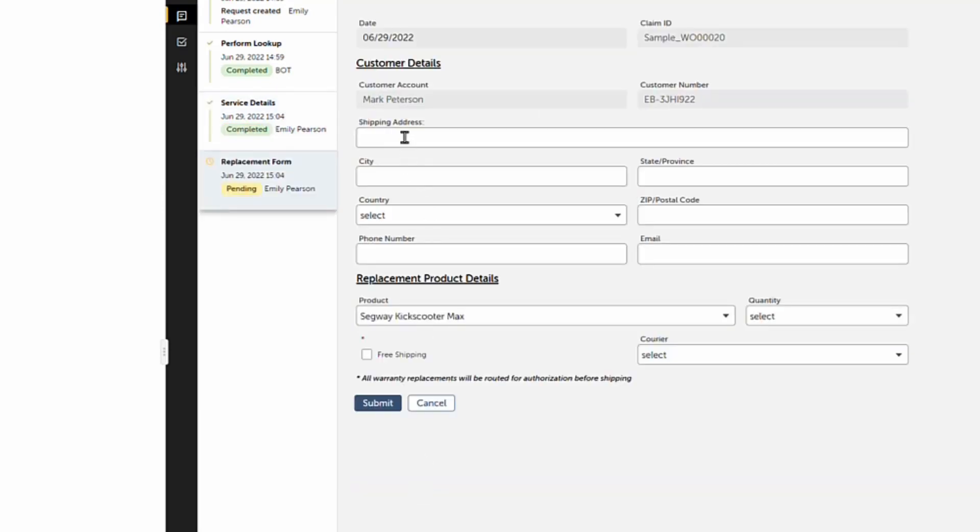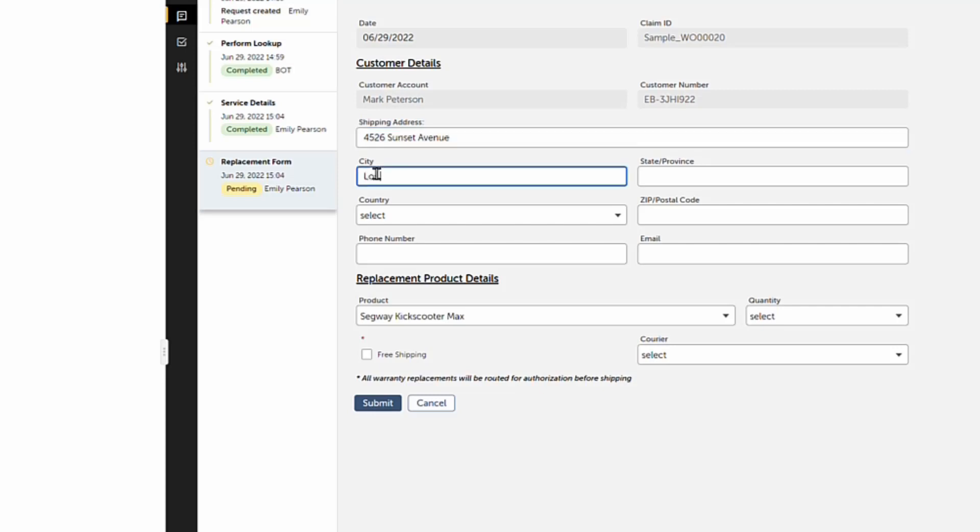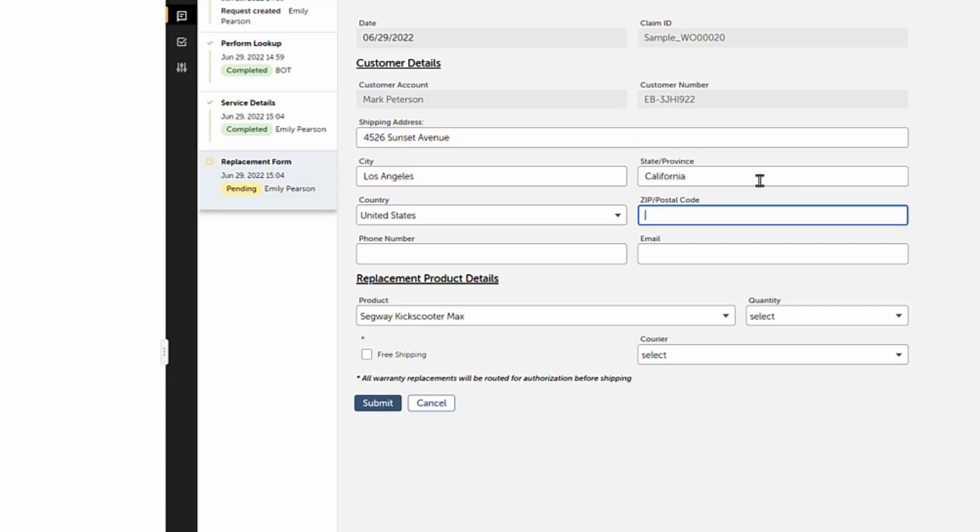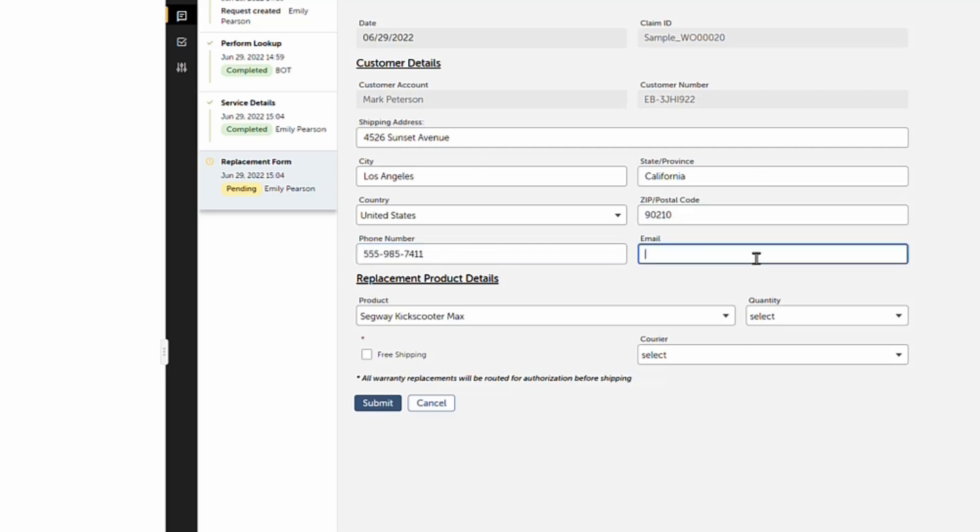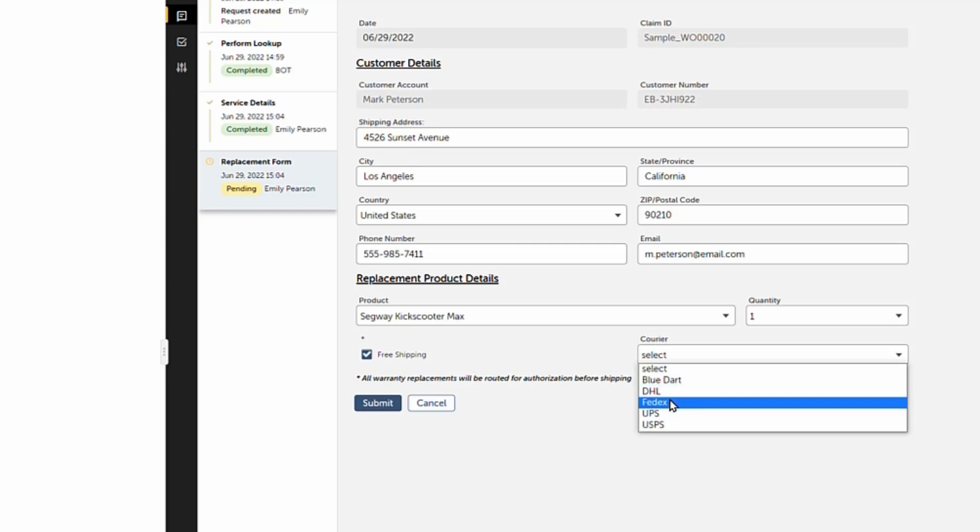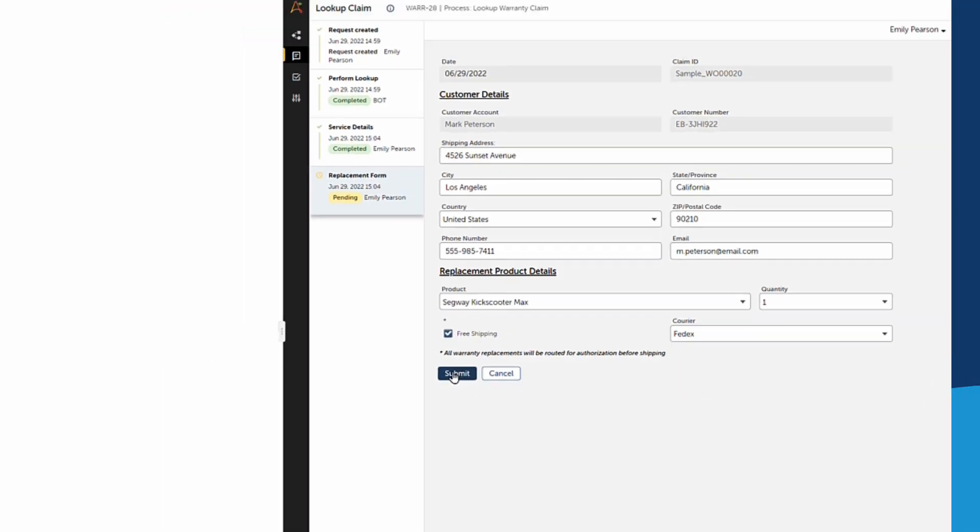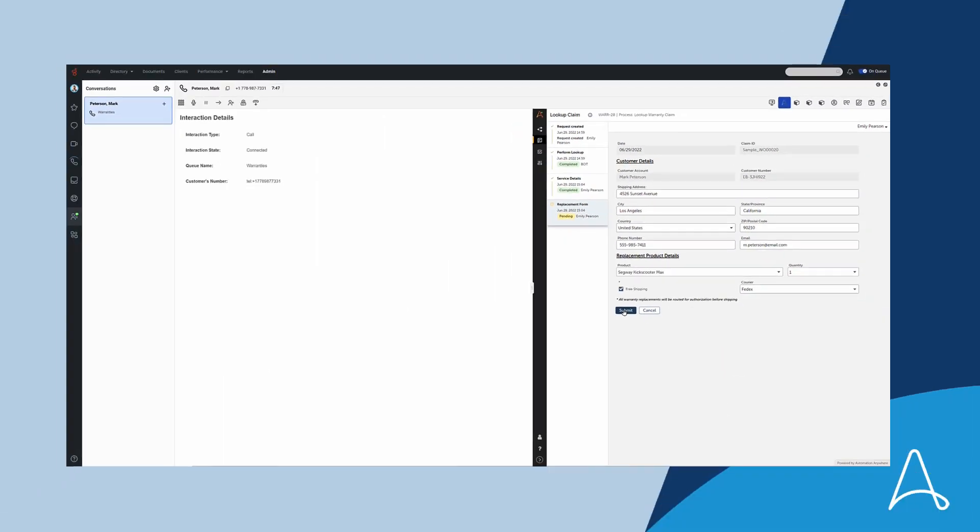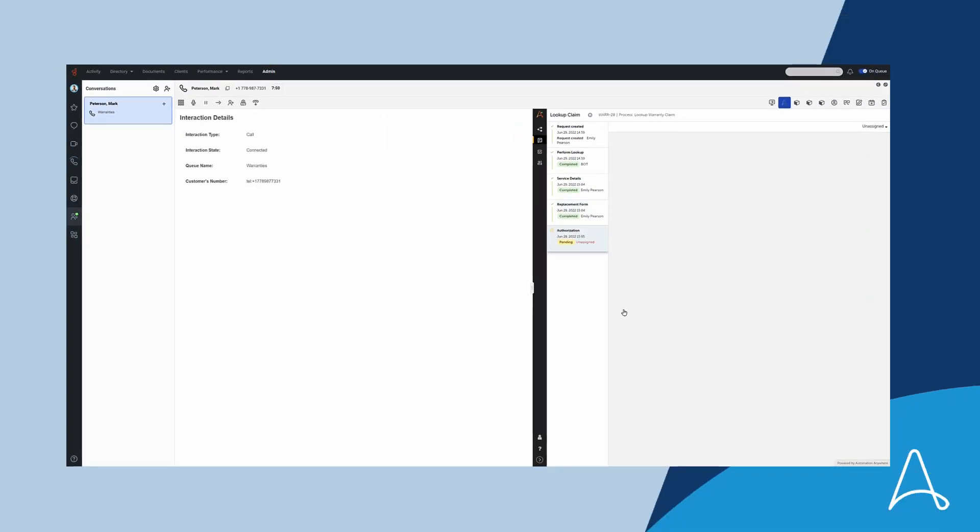Emily collects shipping details from Mark and enters them into the custom form. See how Emily is naturally guided through all possible call scenarios and how complex interactions can be designed, including form-field validation and contextual data, all in a responsive widget so that Emily never has to leave Genesys and can focus on building empathy with Mark.